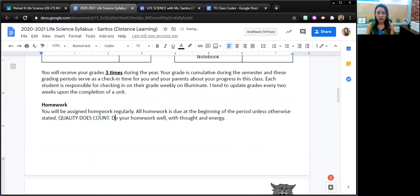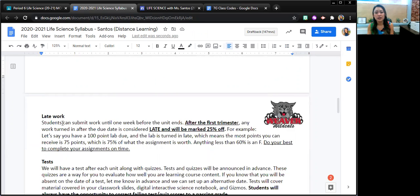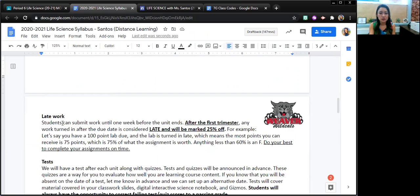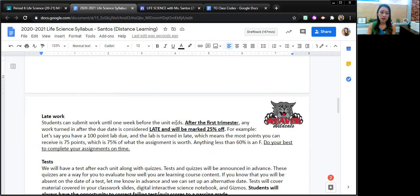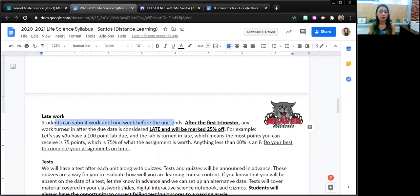At this point, I'm accepting late work. I understand that it's quite a transition between sixth grade and seventh grade. Students are going from about three, maybe four teachers to now six teachers. We're doing distance learning and that's a transition for them, and so I want to be understanding of that. At this point, students can turn in work until one week before the unit ends. After the first trimester, they can still turn in work up until one week before the unit ends.